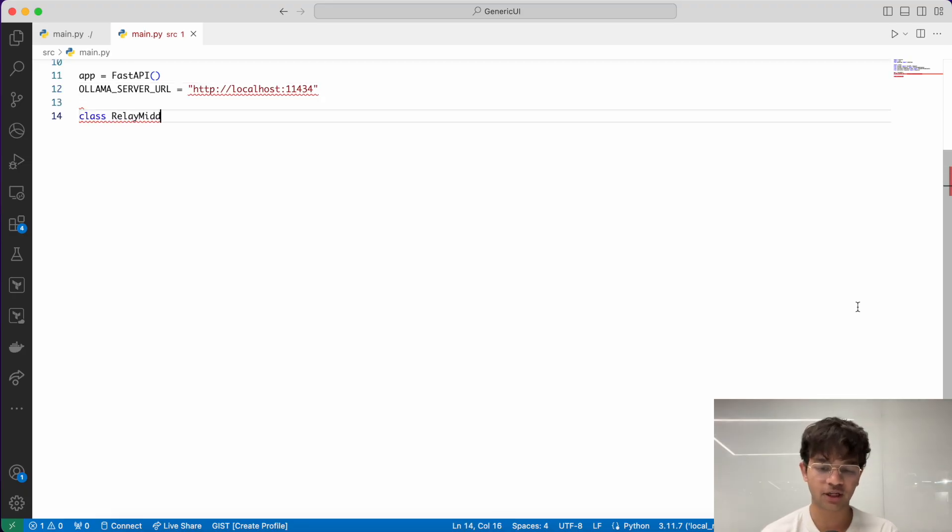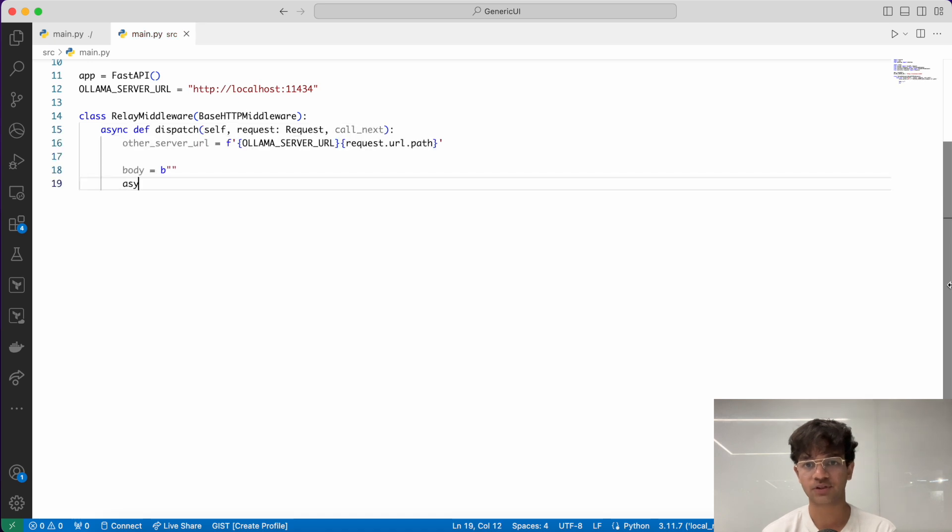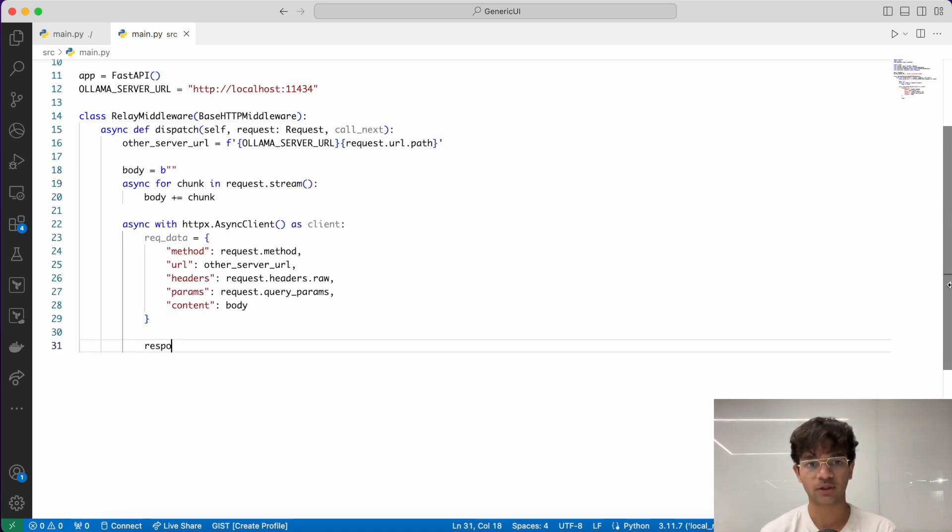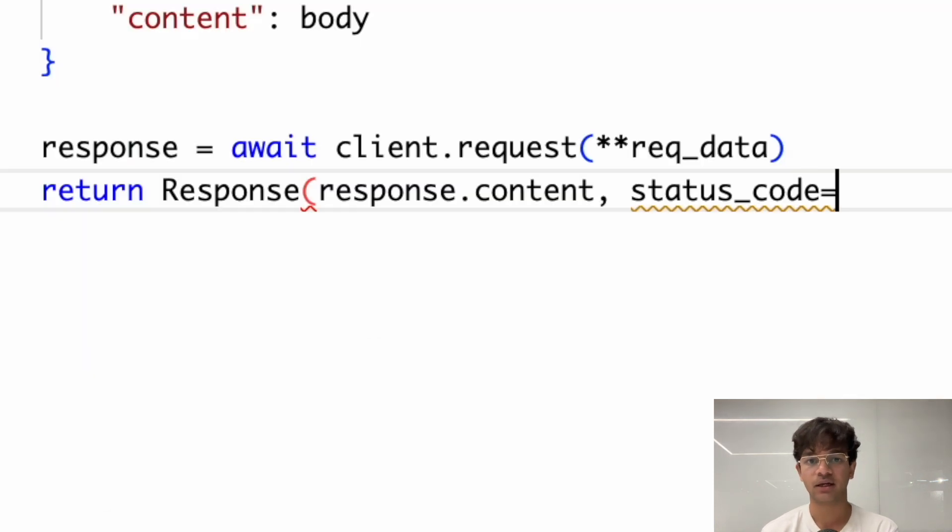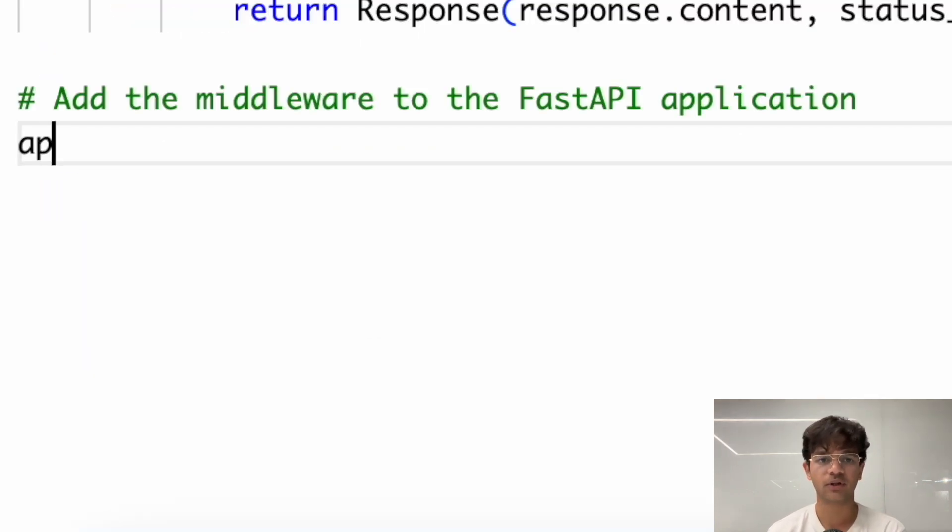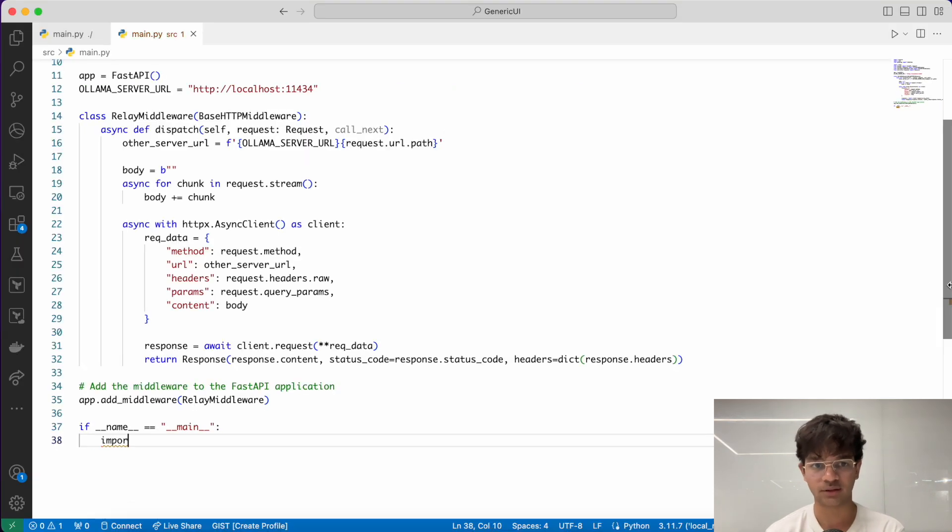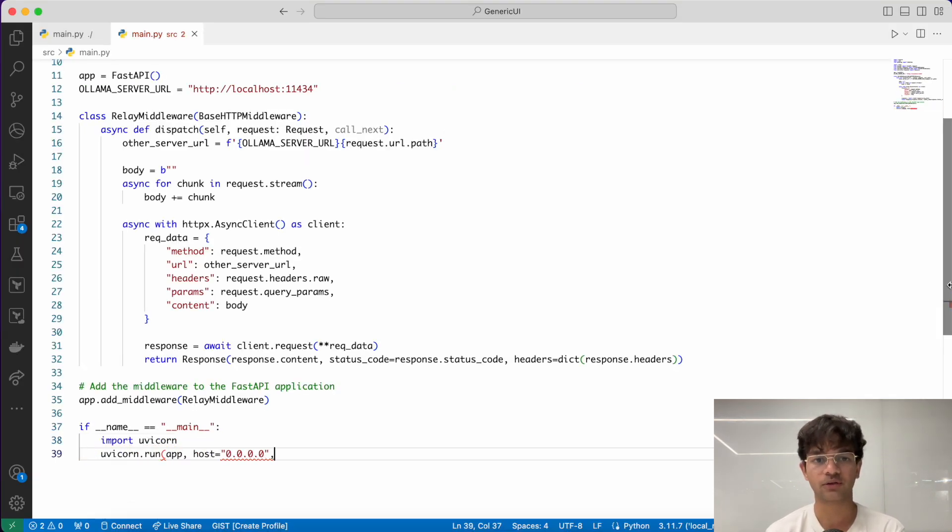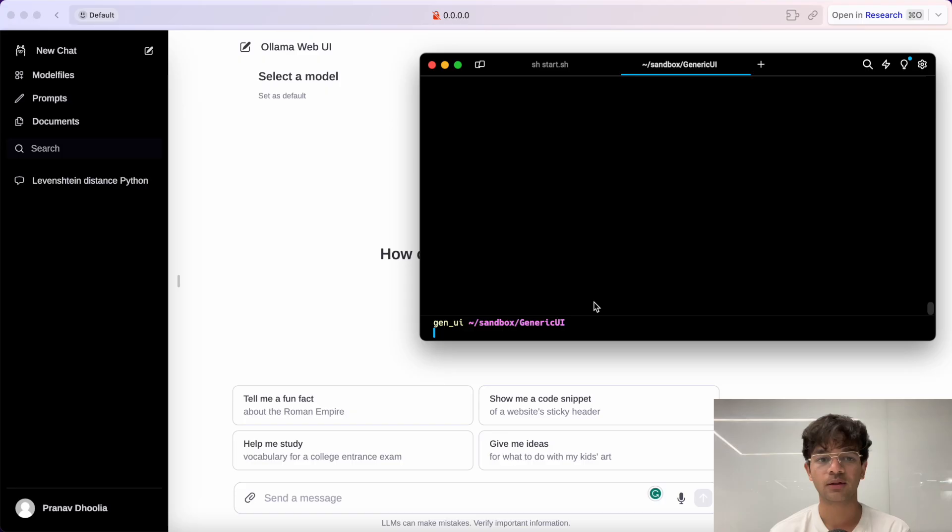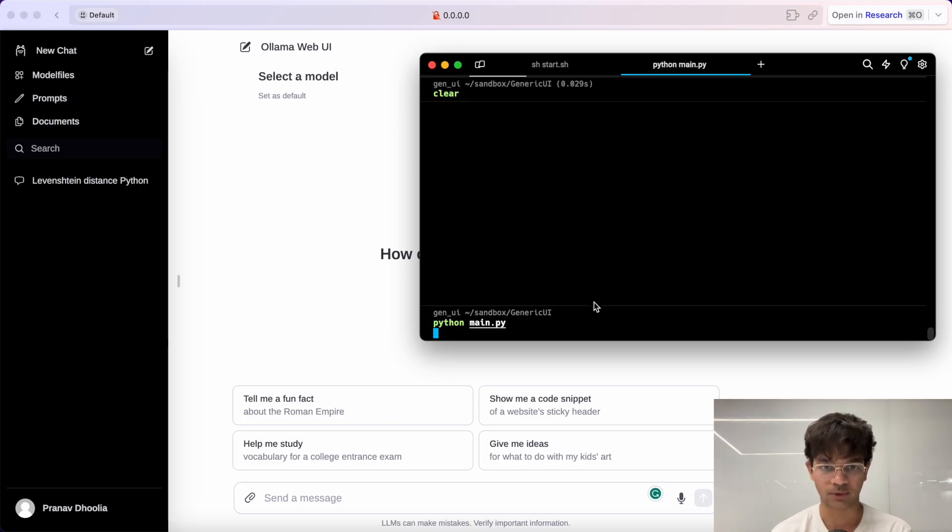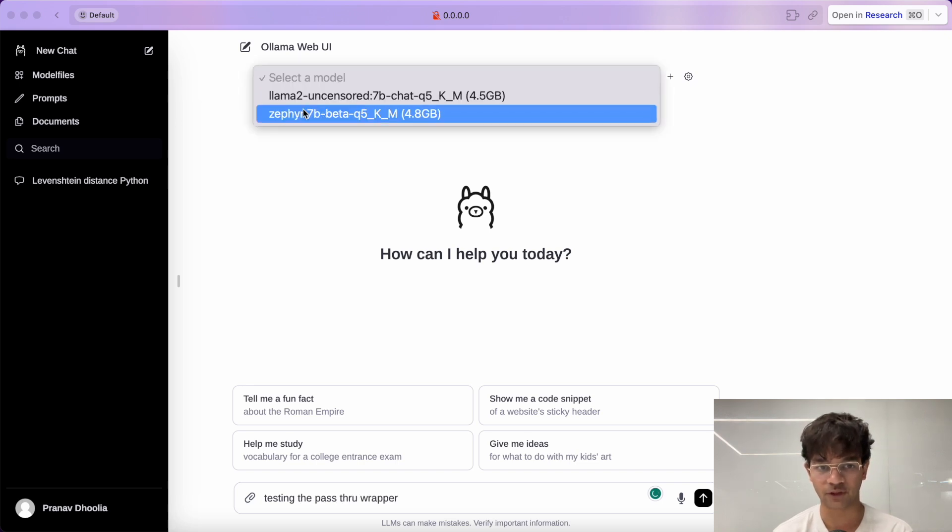Let's now start with the wrapper API. Let's begin by writing a pass-through wrapper. We'll use base HTTP middleware to intercept all client requests, send them to Ollama's API, and return the response to the client. We'll add our middleware to the Fast API application. We'll use Uvicorn to run our Fast API application on port 5000. Let's do a quick test of our wrapper. Make sure to have Ollama running on port 11434.